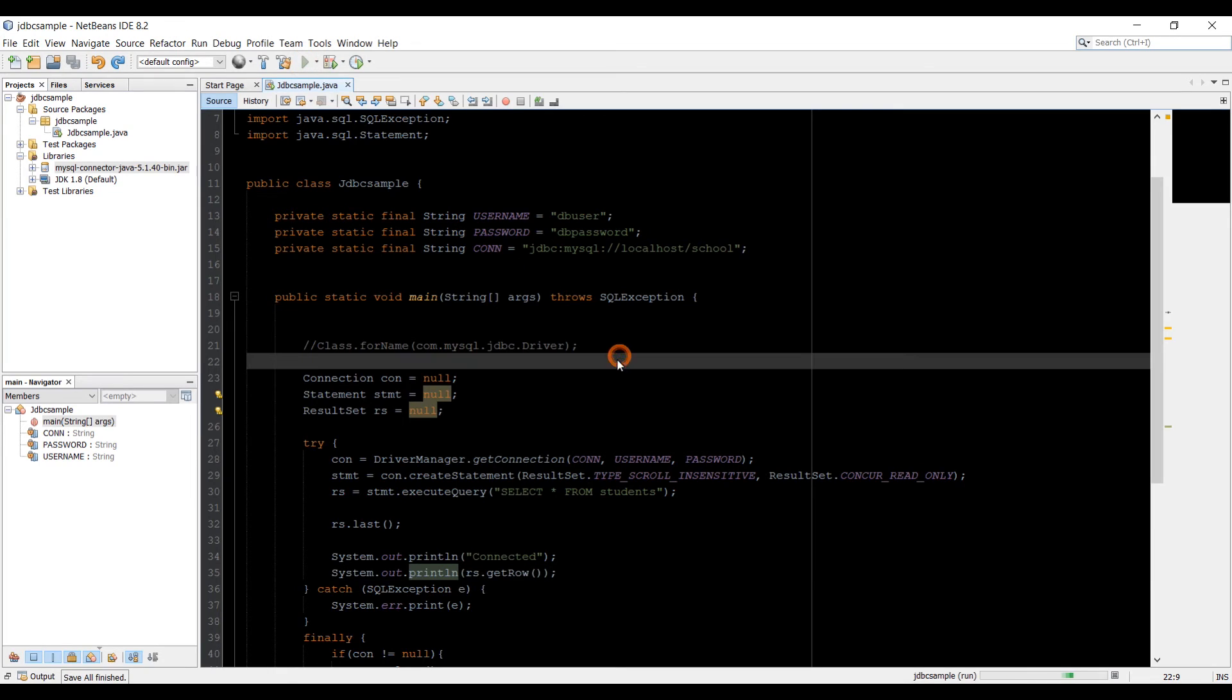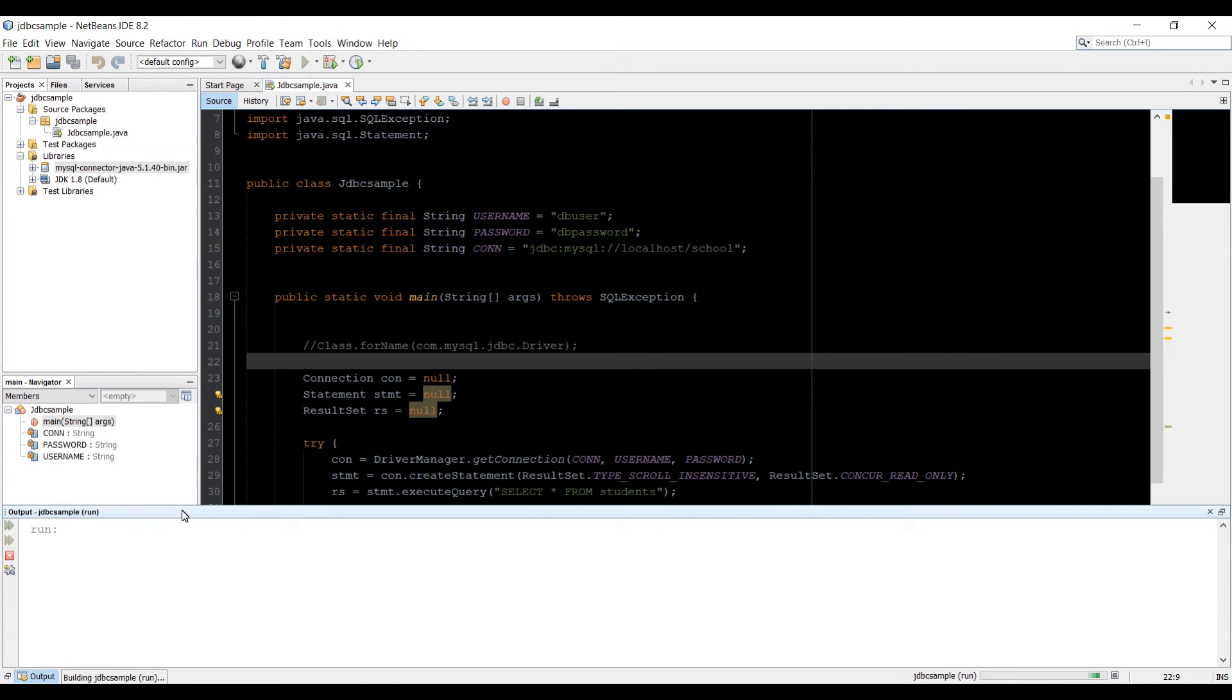Let's run the application now and let's see what result we get. I'm supposed to get four in result because we have four rows in student table.